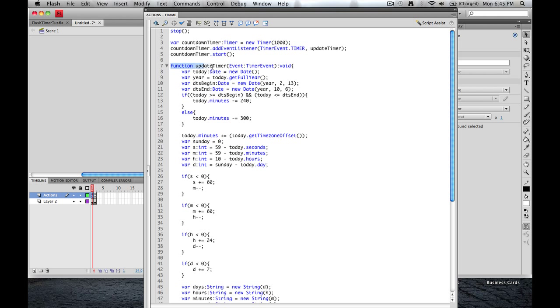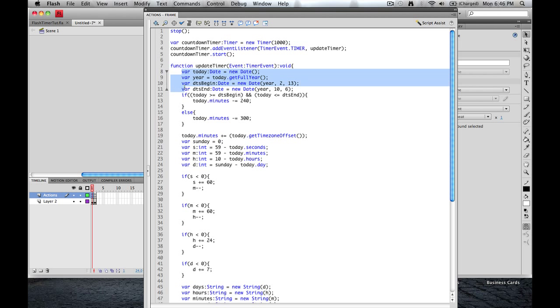So the function updateTimer right here is going to be an event. It's going to be a timer event. And it doesn't need to give us anything. We're not looking for any outputs, so the output is going to be void. Inside this we're going to establish a few variables. First one is today. It's going to be a date. And it's going to equal new date.